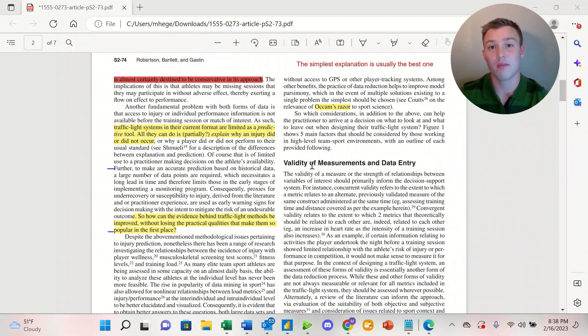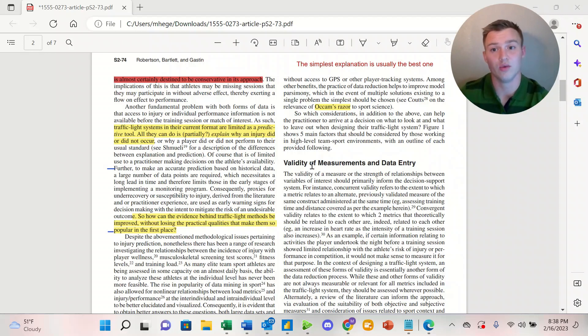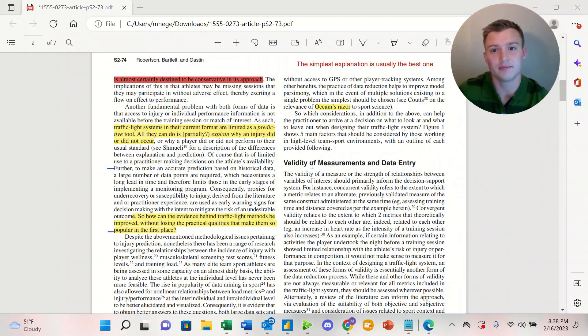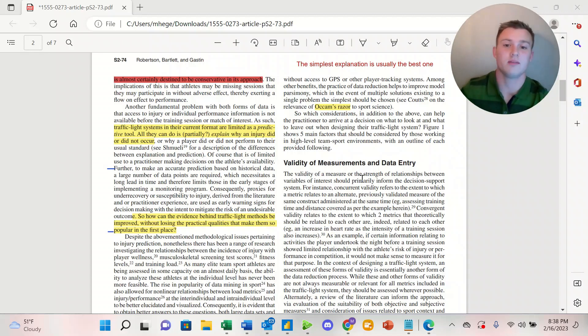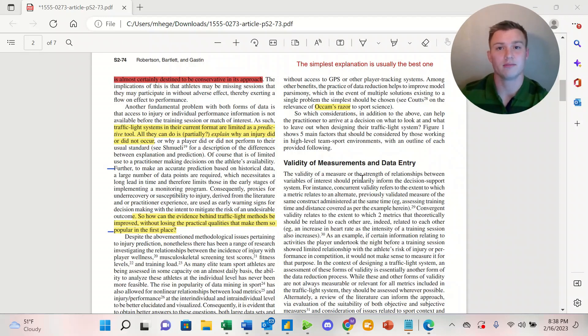With that being said, in this current time, traffic light systems are really limited to a predictive tool. All they can do is really partially explain why an injury did or did not happen. With that being said, the question has to be asked: how can the evidence behind traffic light methods be improved without losing the practical qualities that make them so popular?